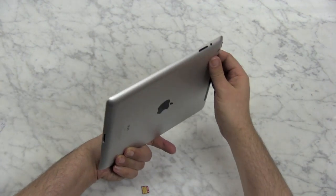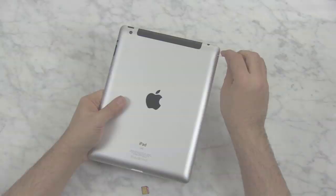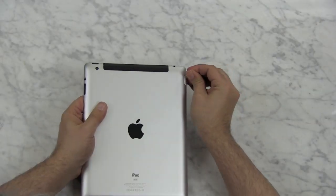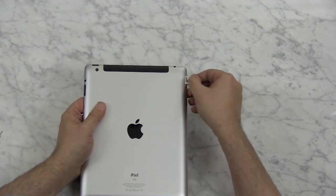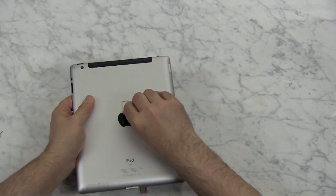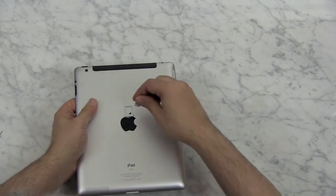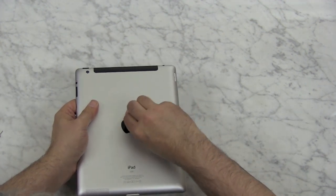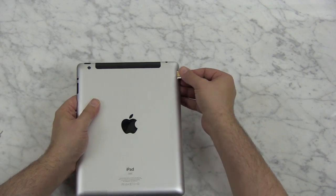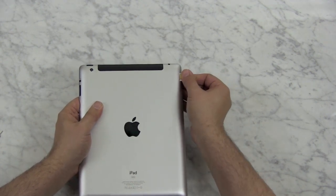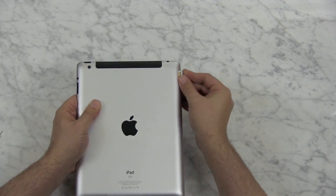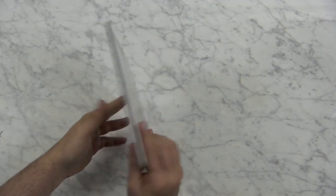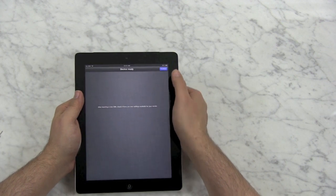I'm going to turn the iPad over, insert the micro SIM card. I'm going to push the SIM tool in, pop the card out, pull it out, take my card, insert it in, slide the SIM card back in, turn it over, continue.